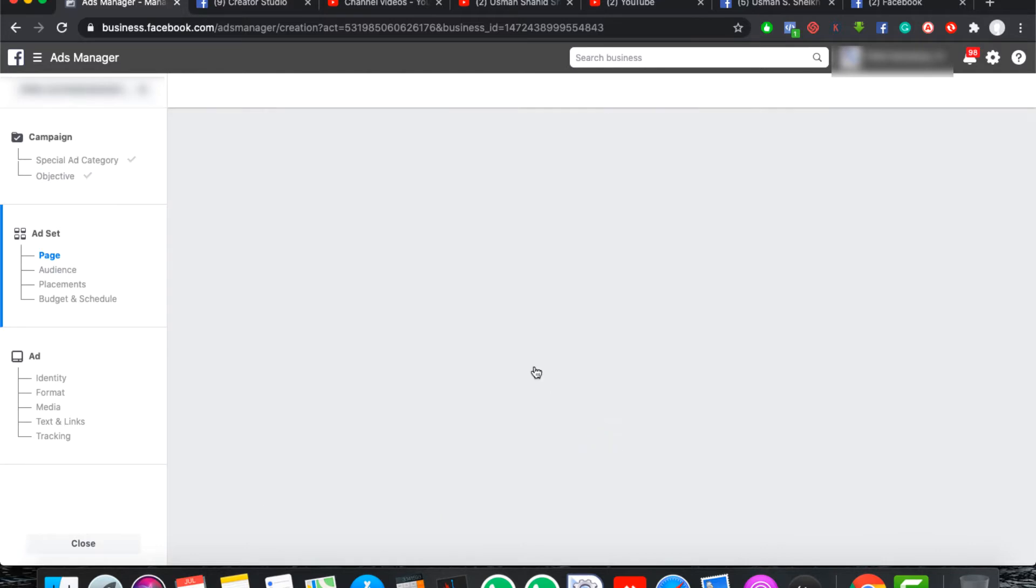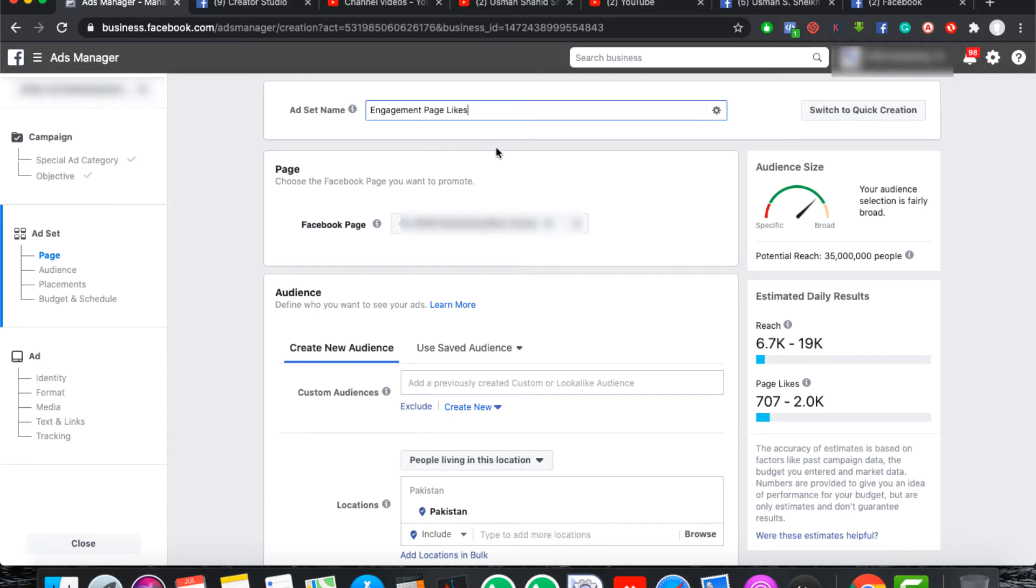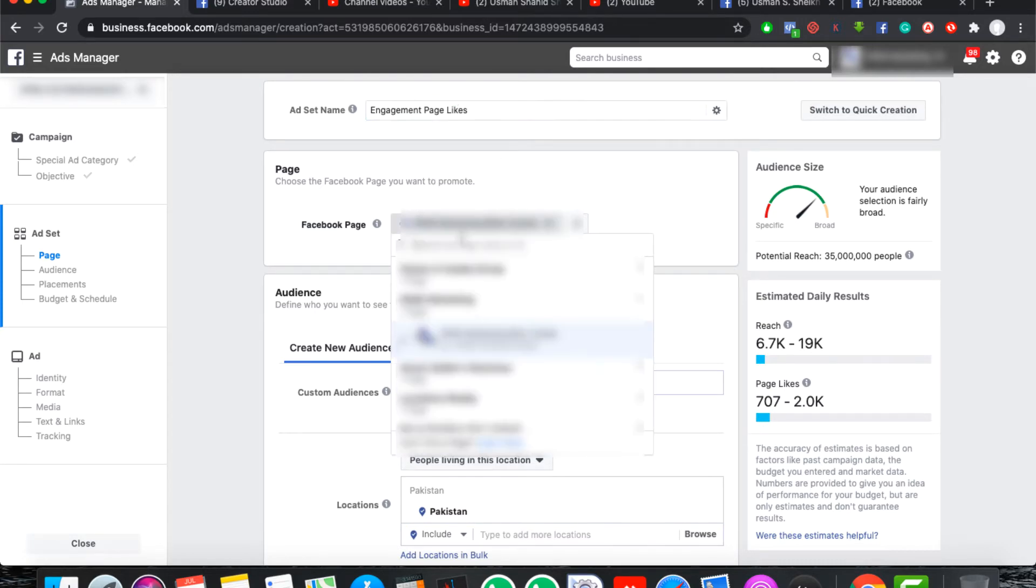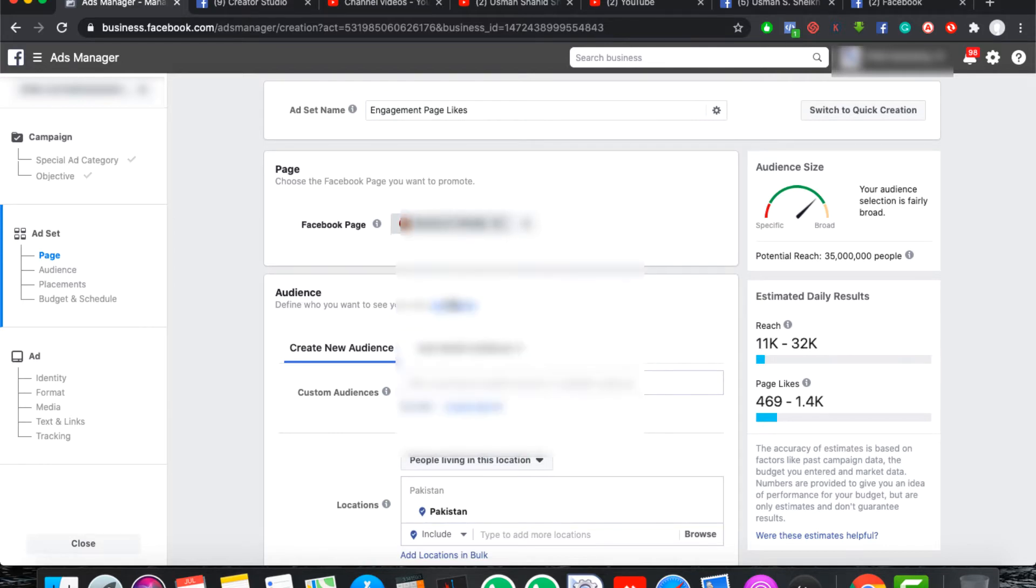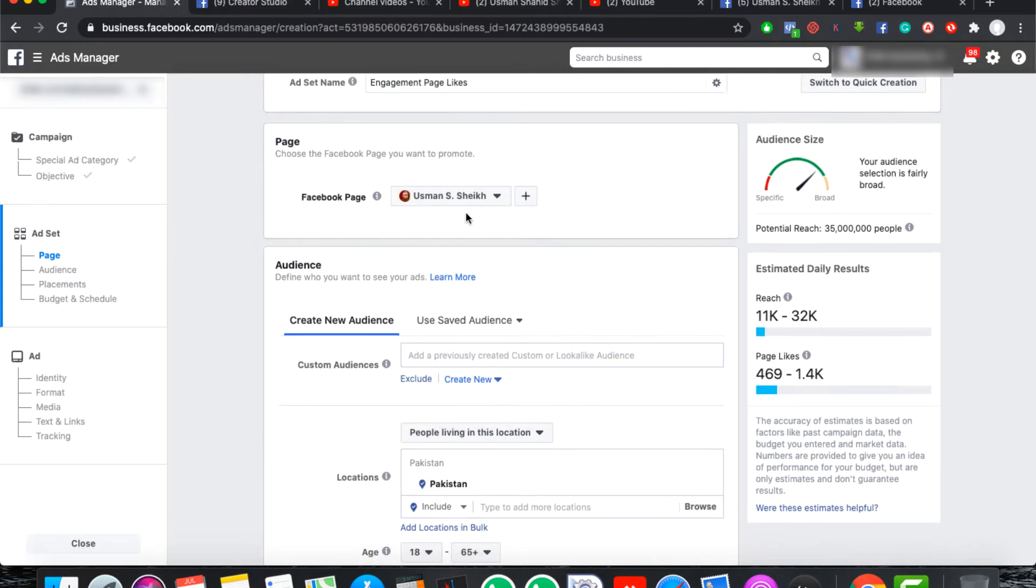As we continue, we will go to our ad set level. Here we have an ad set name. As it is, we have a campaign name, we have an ad set name. Then we will select the page. After, we want to run our campaign, we will select the page.